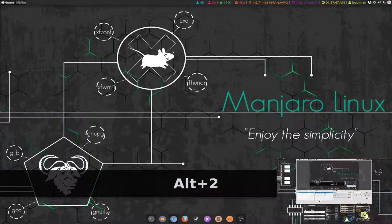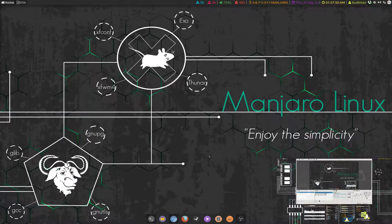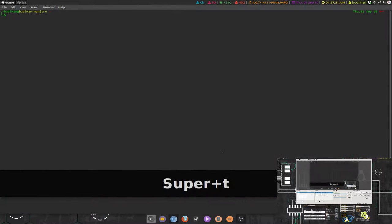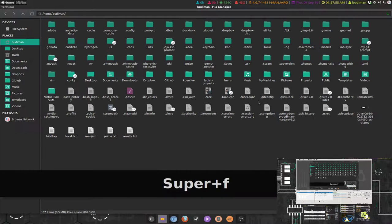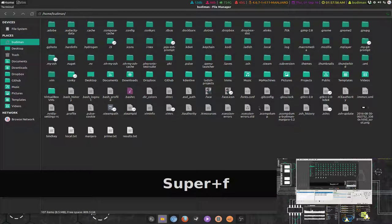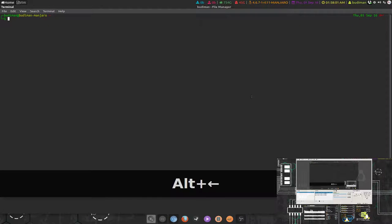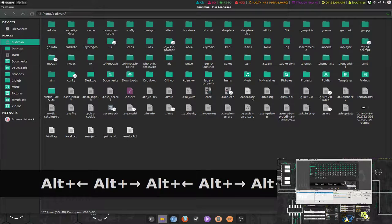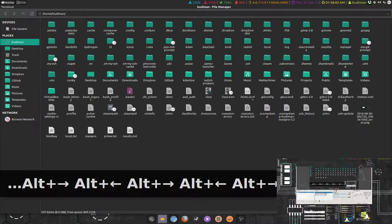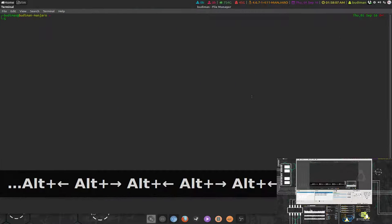The key bindings that I'm using are pretty simple. I'm using Super D to open terminal, Super for file manager, and this is the default layout.